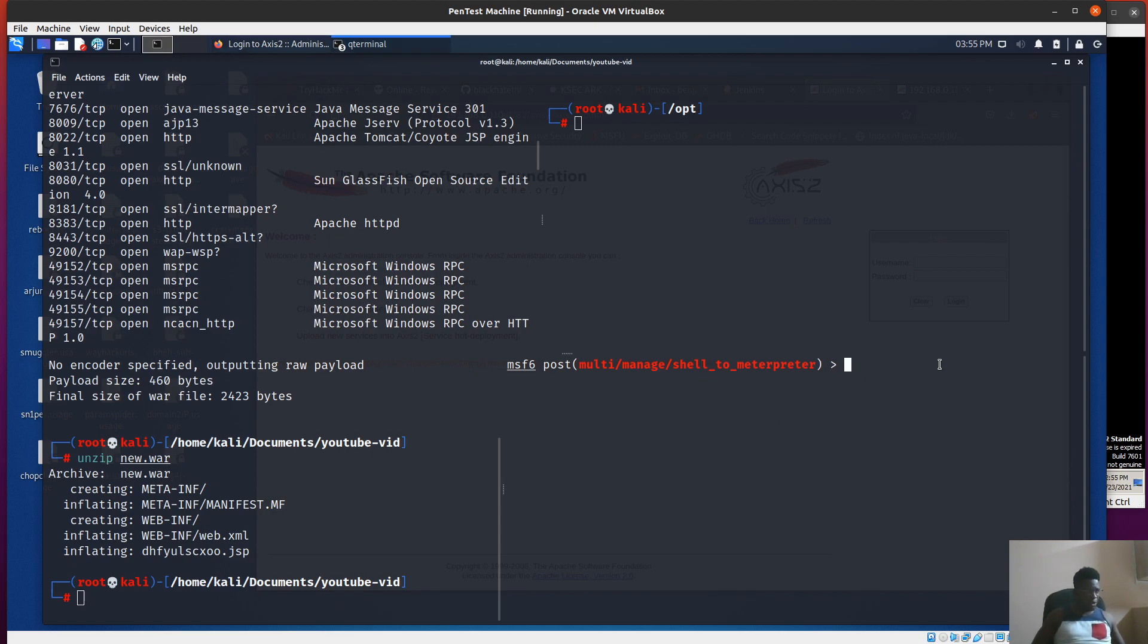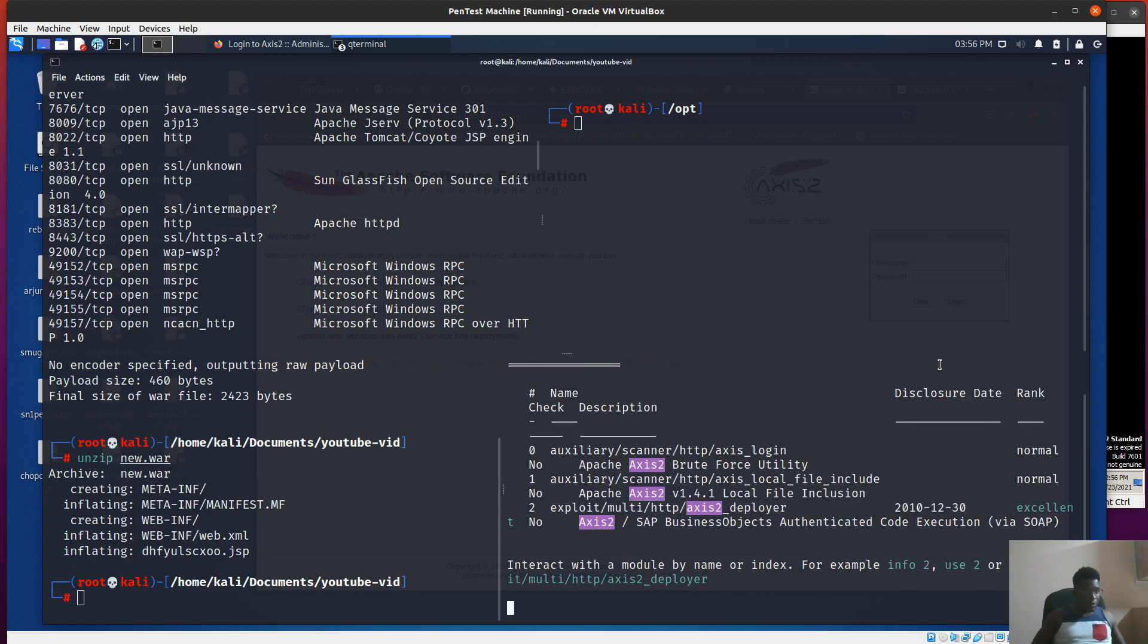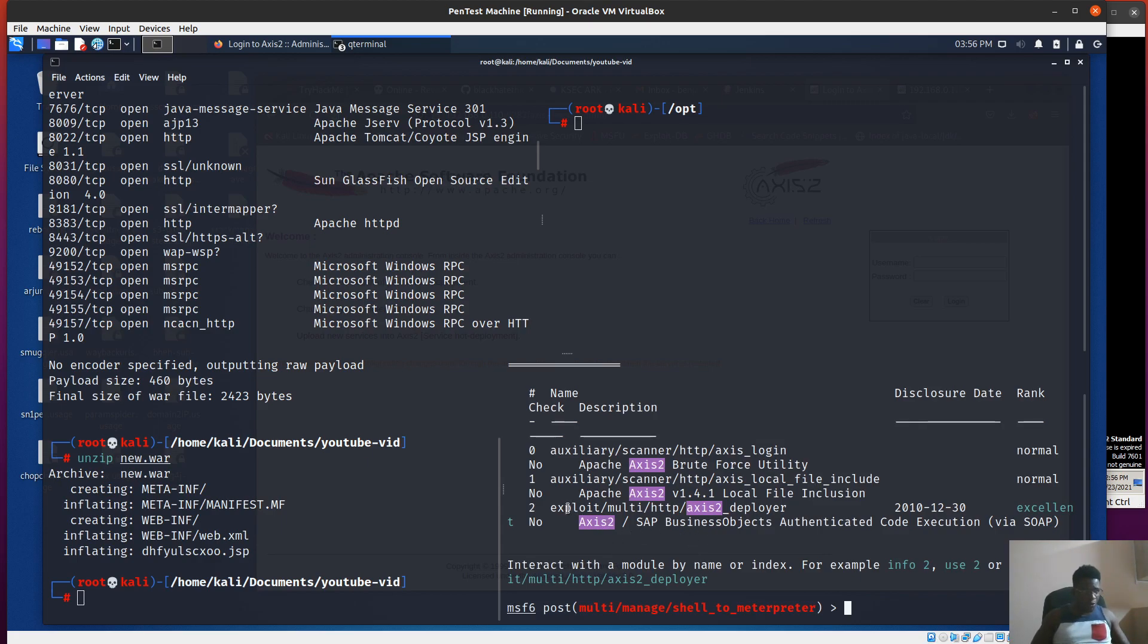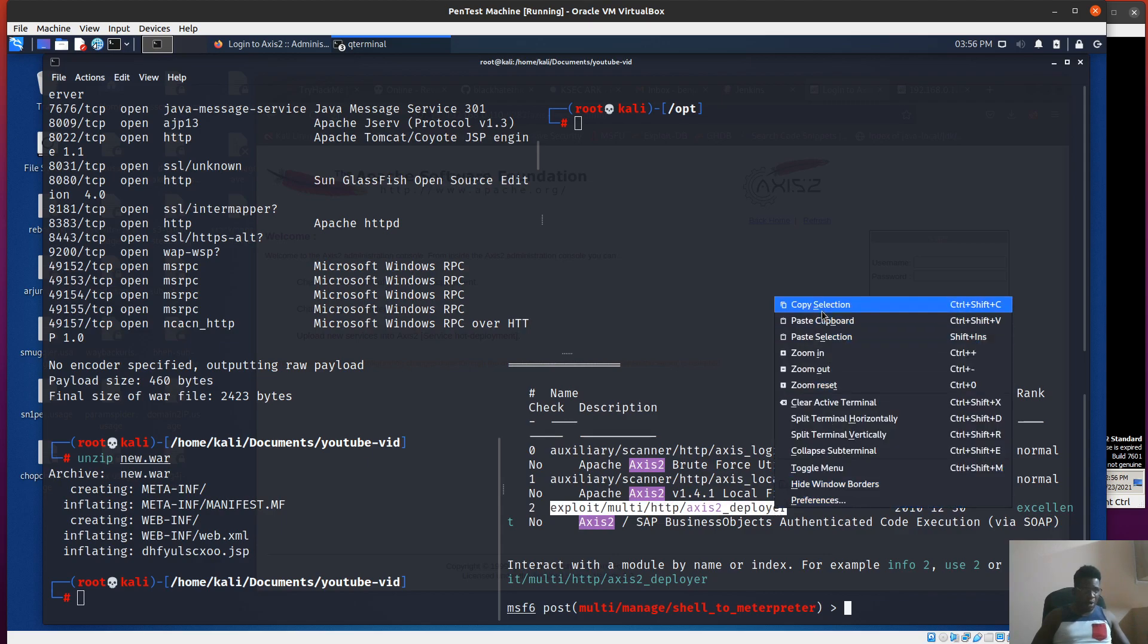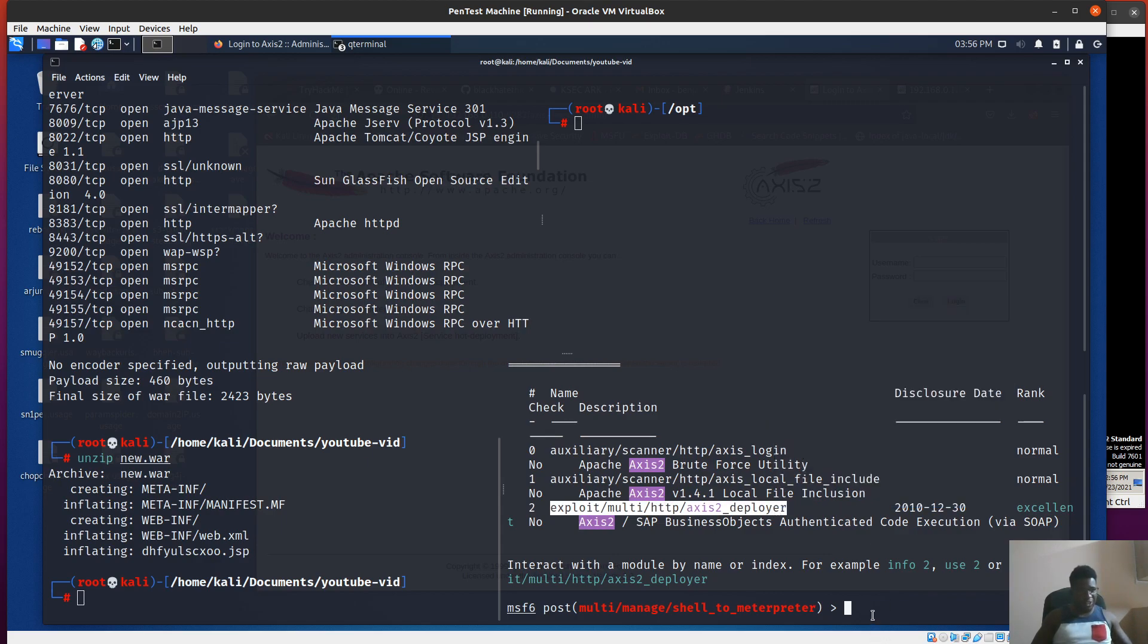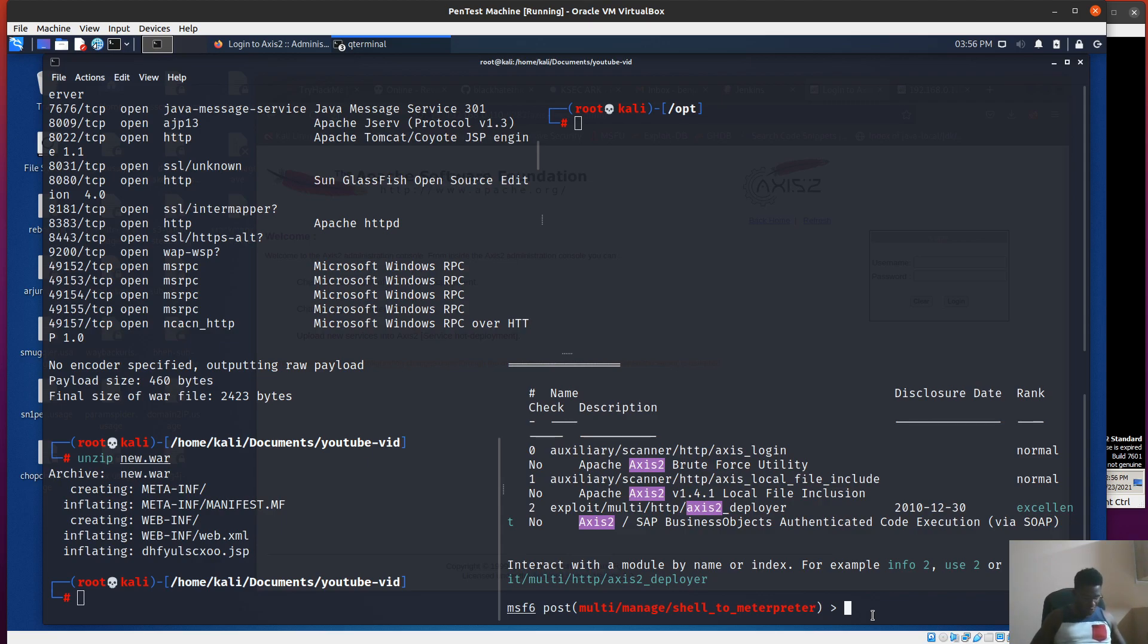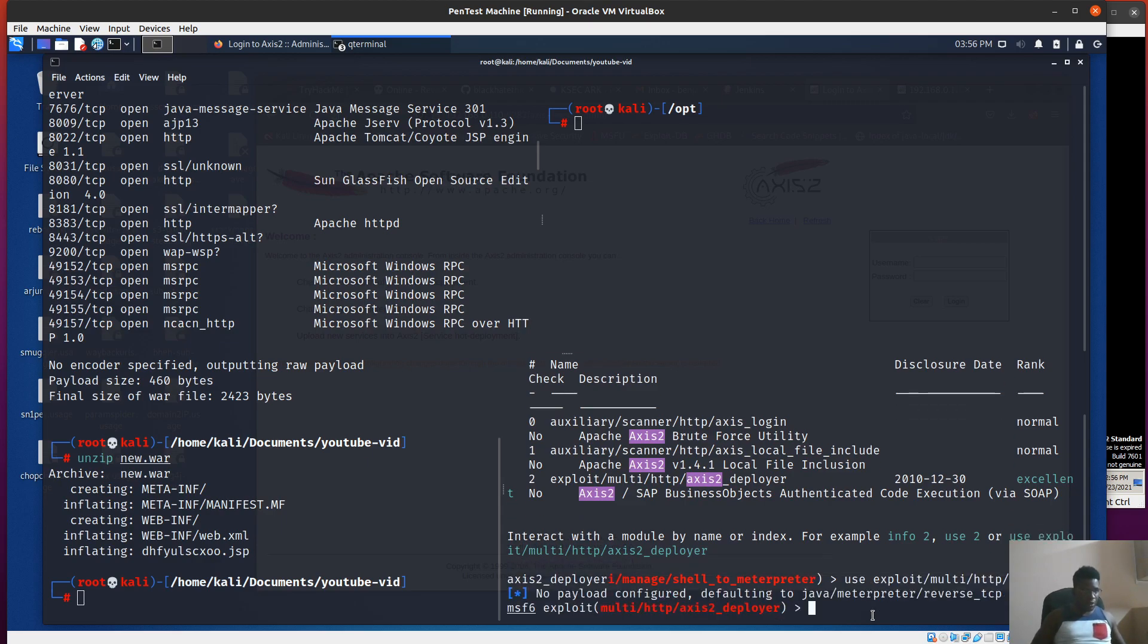There is a particular exploit module for axis 2. Let's search for axis AXIS 2. Okay great, there are two modules. I'm going to go for the exploits module. I'm showcasing how you can take your initial access and look for possible services on a server to exploit and gain that level of persistence which you want.